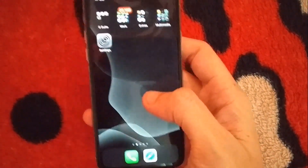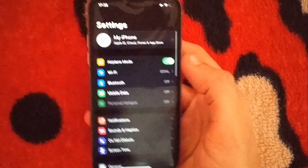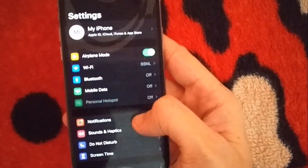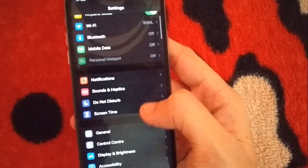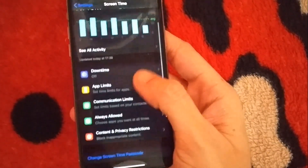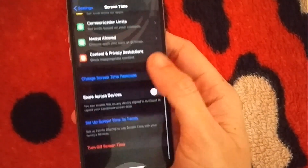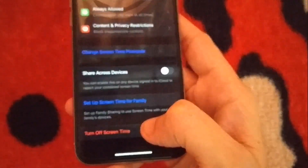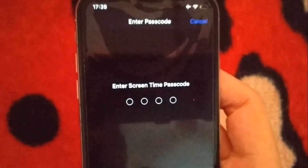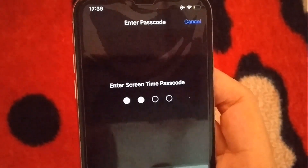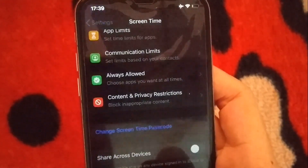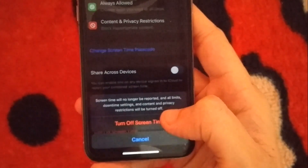Now open settings again. Open screen time. Scroll down till the end. We need to turn this off. If you have this already turned off then cool. Turn off screen time.